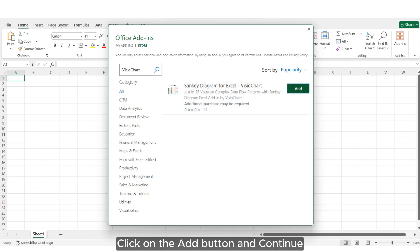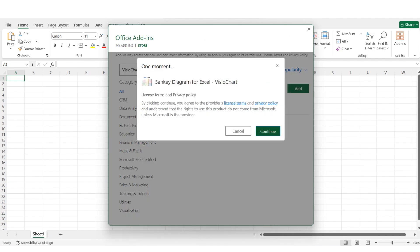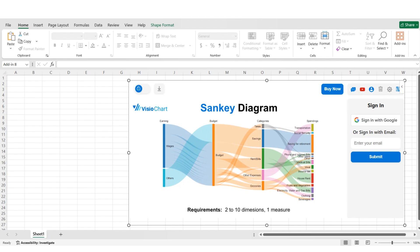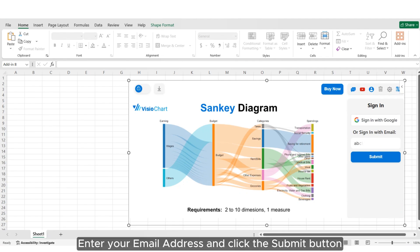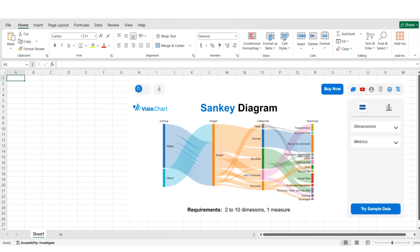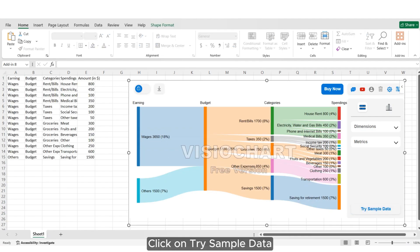Click on the Add button and continue. Enter your email address and click the Submit button. Click on Try Sample Data.